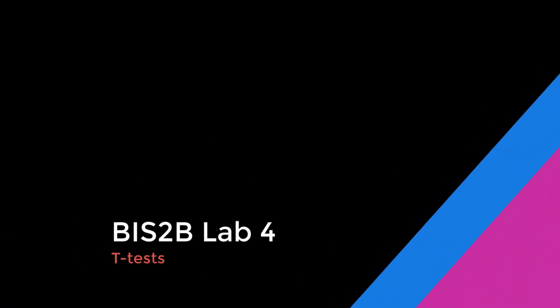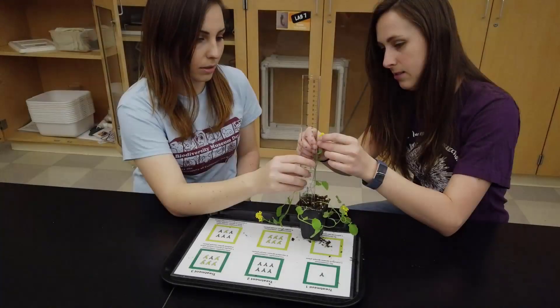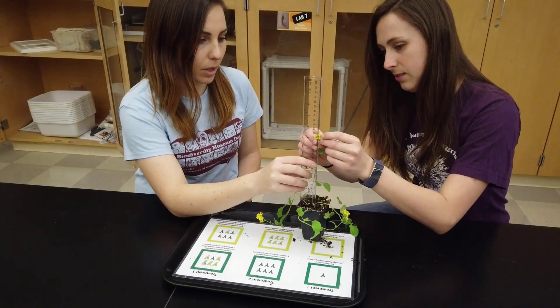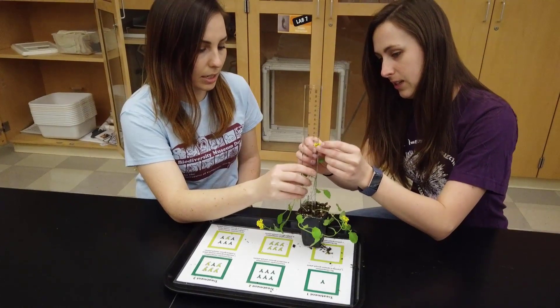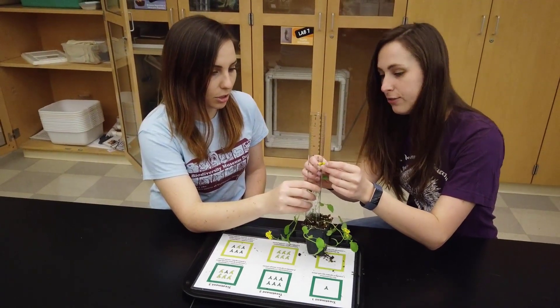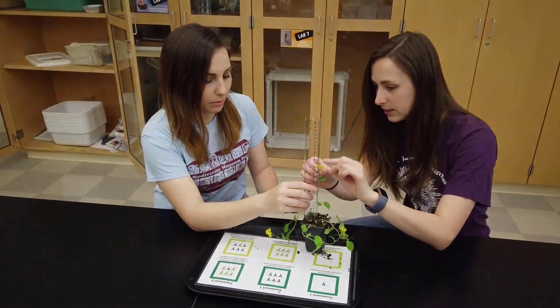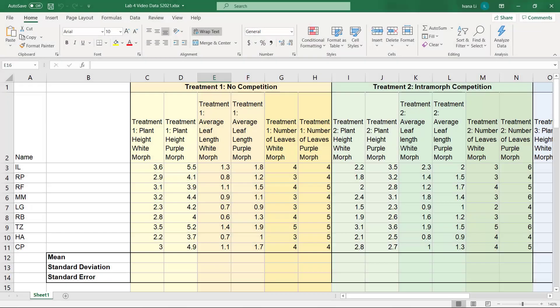Welcome back Biz2B students! In this video we are going to orient you to the Lab 4 spreadsheet and show you how to do a t-test. In Lab 3, we collected data, but we didn't do a very sophisticated analysis with it. For this lab, we want you to really look at the data like a scientist would. To do that, we're going to look at the spreadsheet together.